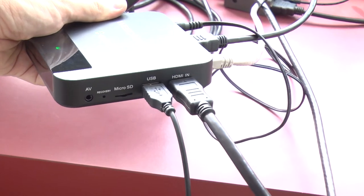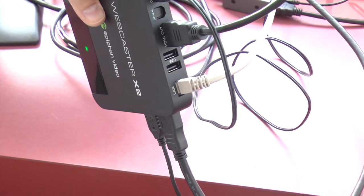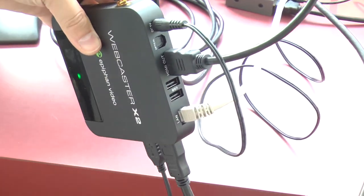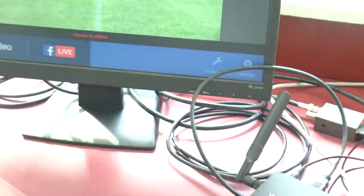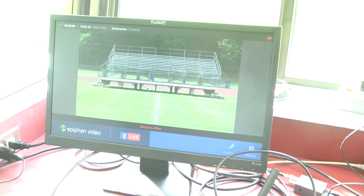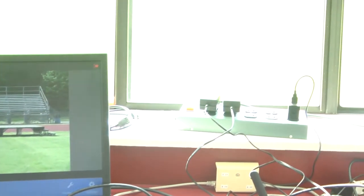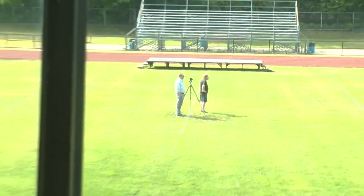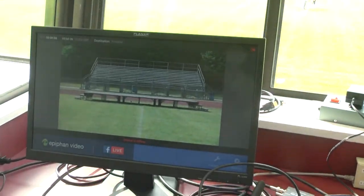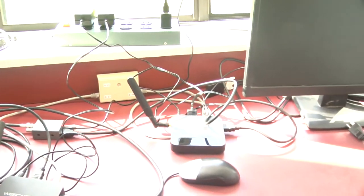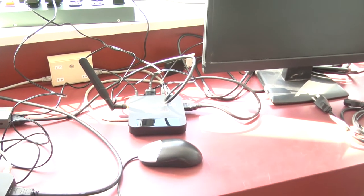I also have a USB mouse hooked up to the webcaster. I've got internet, power, and the HDMI out goes to our monitor. And we can see we're already getting a video signal from the camera down on the field. Our camera is now set up just about in the middle of the field, and the same setup is duplicated on this side for our other webcaster.